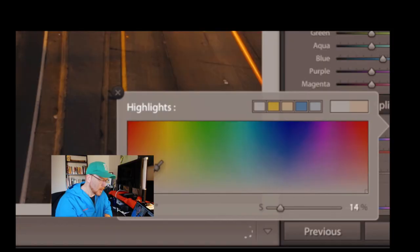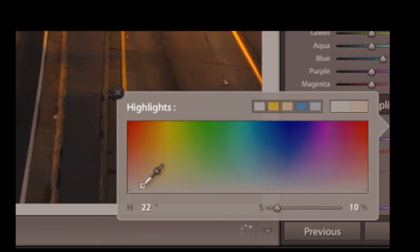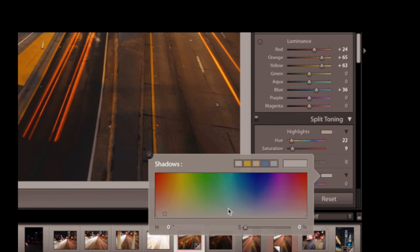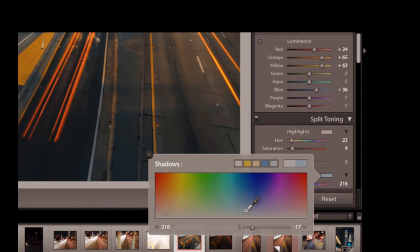Then we're gonna use the highlight and shadows control which I admit I'd never touched before I saw James's tutorial. Take the highlights and go to 22 for the color and 9% for the saturation. Then the shadows go to 217 for the color and 9% saturation to add a little bit more blue and cool the shadows.